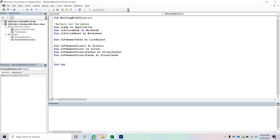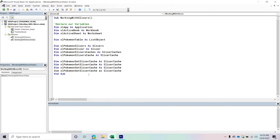We're going to declare even more caches and slicer objects, because we want a slicer for multiple columns inside the table. We need an object for each field we want to create a slicer for — if you want four columns, you need four slicer caches. So we'll create ExcelPokemonSetSlicerCache, and the next three will also all be caches: one for Set, one for Name, one for Series, and one for Rarity.